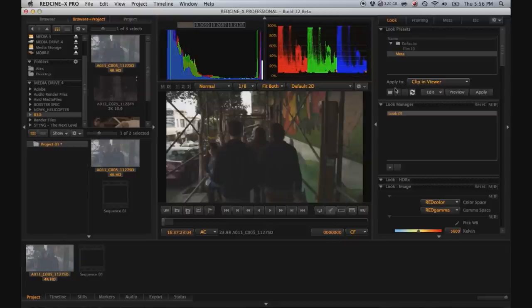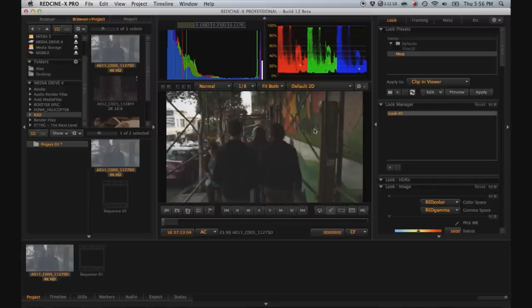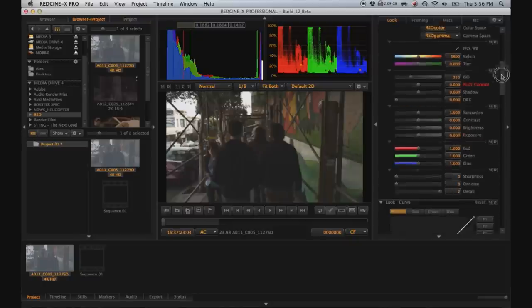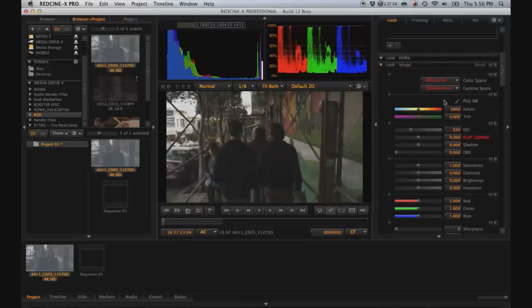But basically, let's say you are on set and you've got all the files off the card. Basically, you're going to go through and give each of them a one light. Bear with me while I make a quick grade.